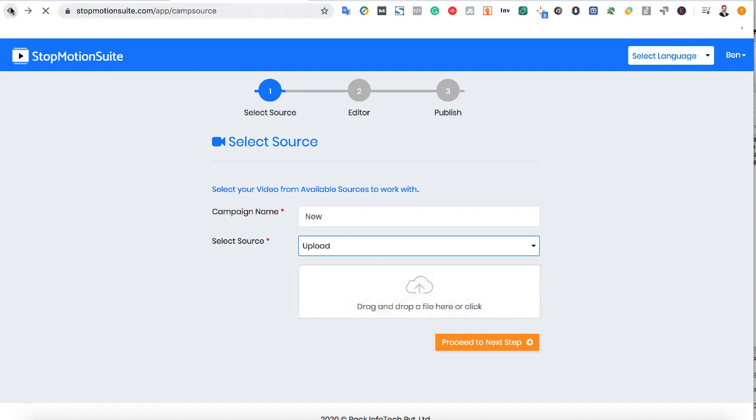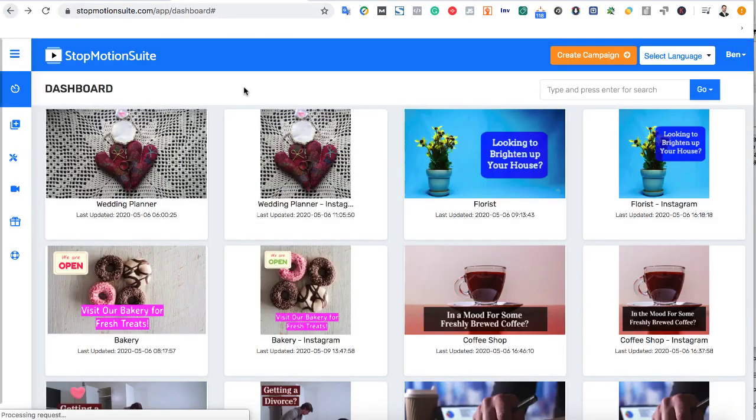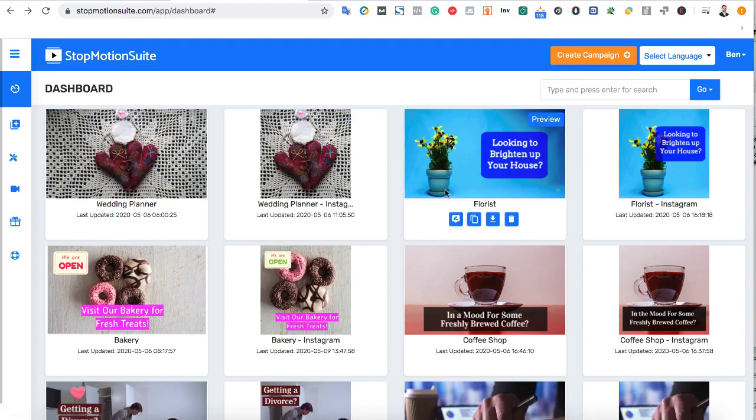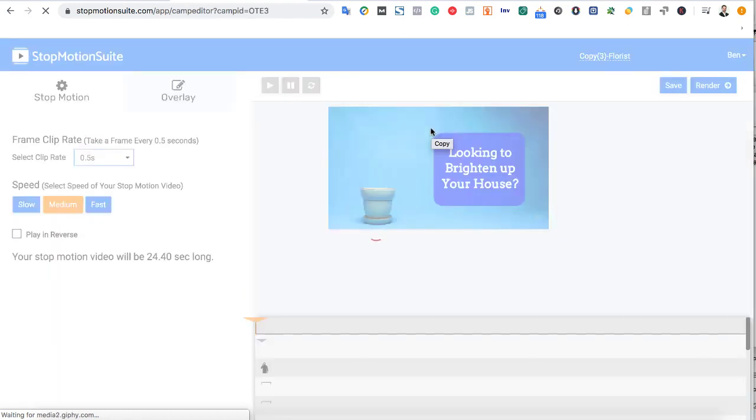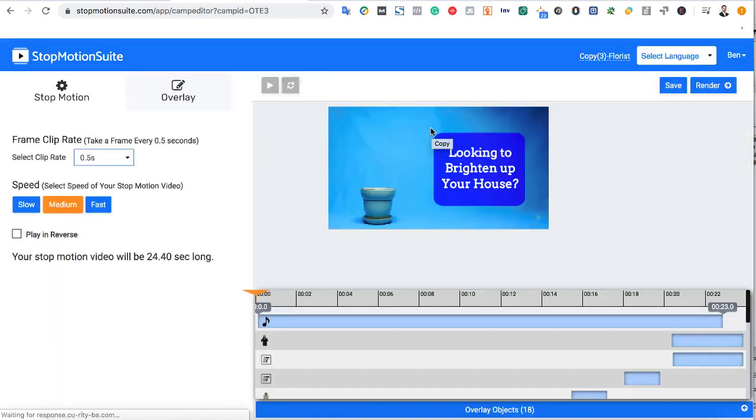For this example, let's use one of the done-for-you stop-motion templates to create our video with. Pick a template and niche if you want it, and it will load into the stop-motion suite drag-and-drop timeline editor for you to begin customizing.